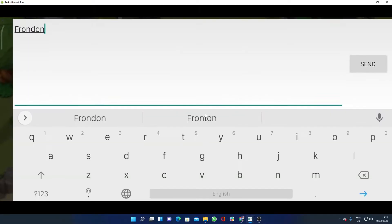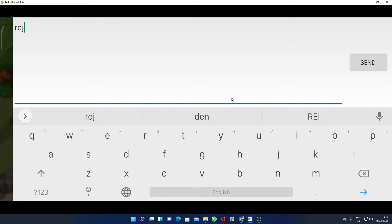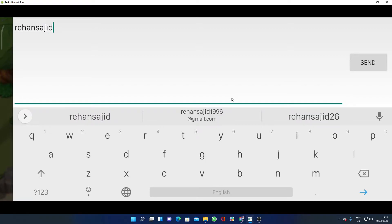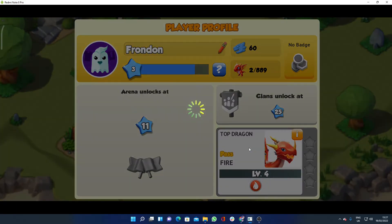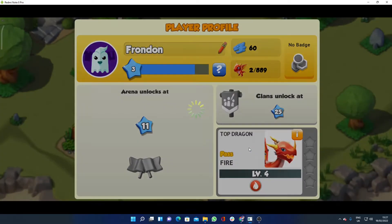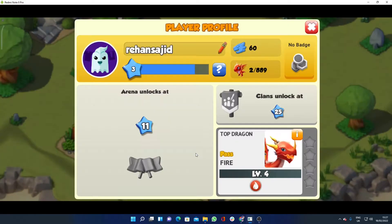Then you have to select your name — for example, I'm going with this name, EHNSJID — and click on send. Then click on done. In this way you can change your name in Dragon Mania.